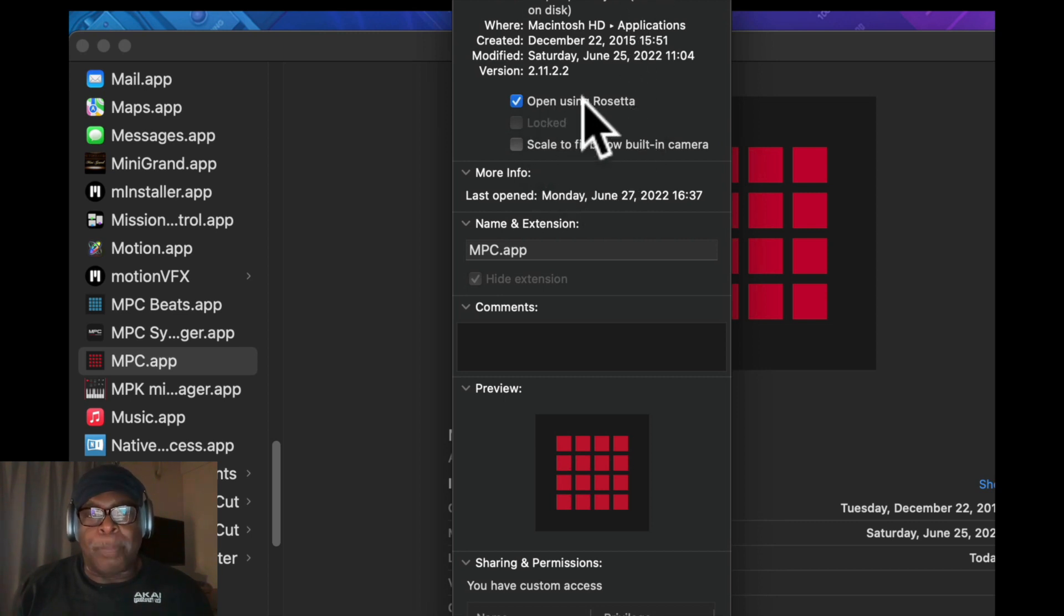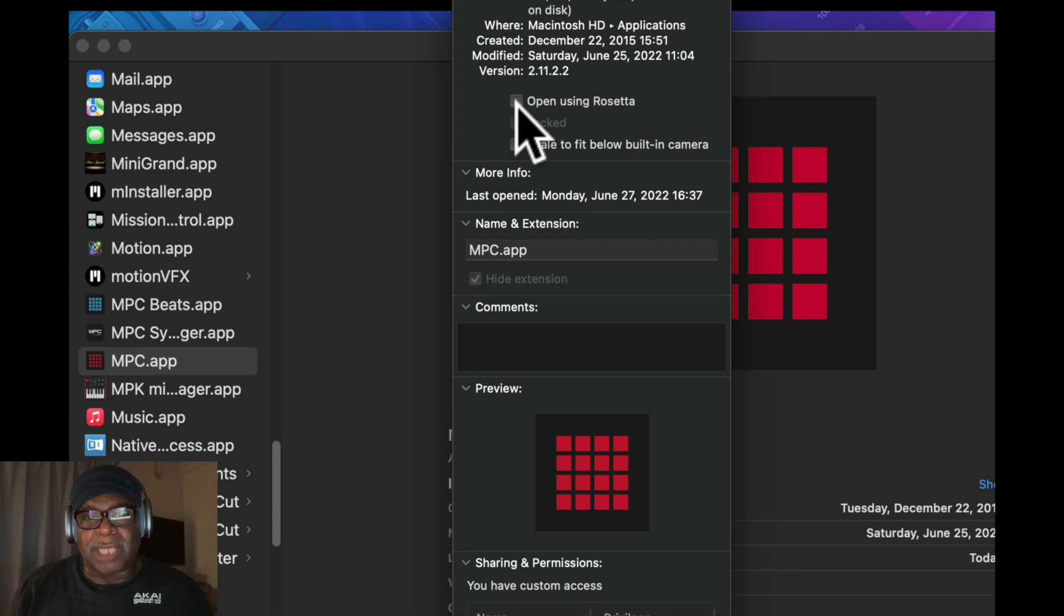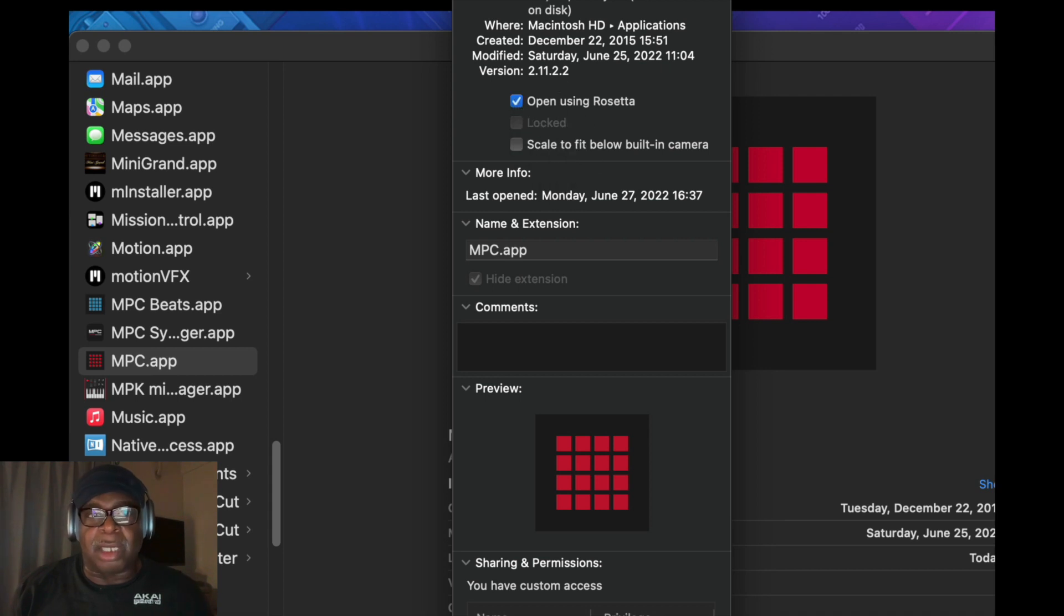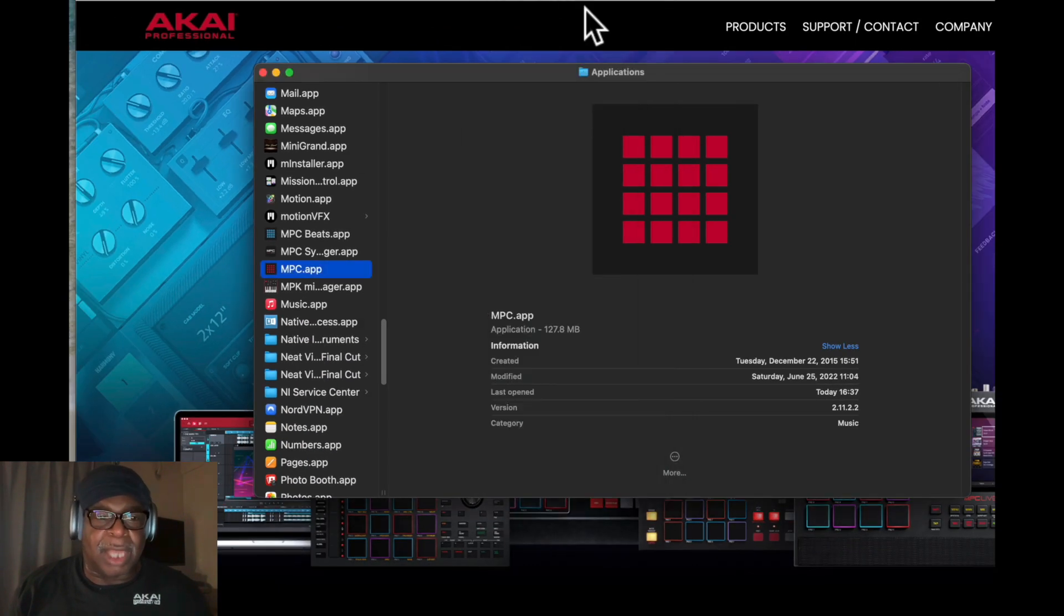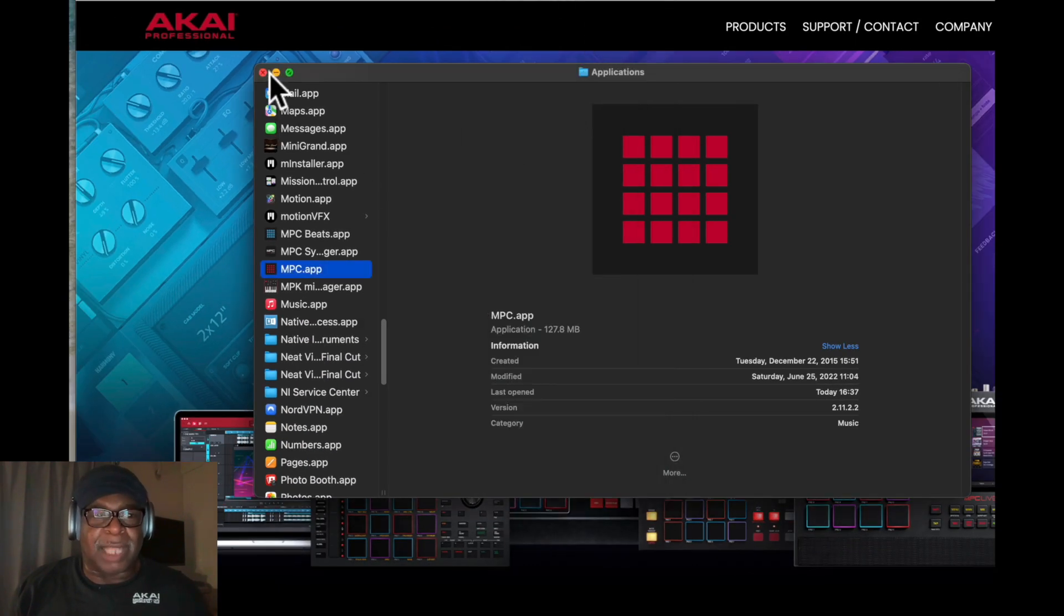It says here 'Open using Rosetta.' So I put that like that, I'm good. I come back in here and I'm doing that, perfect.